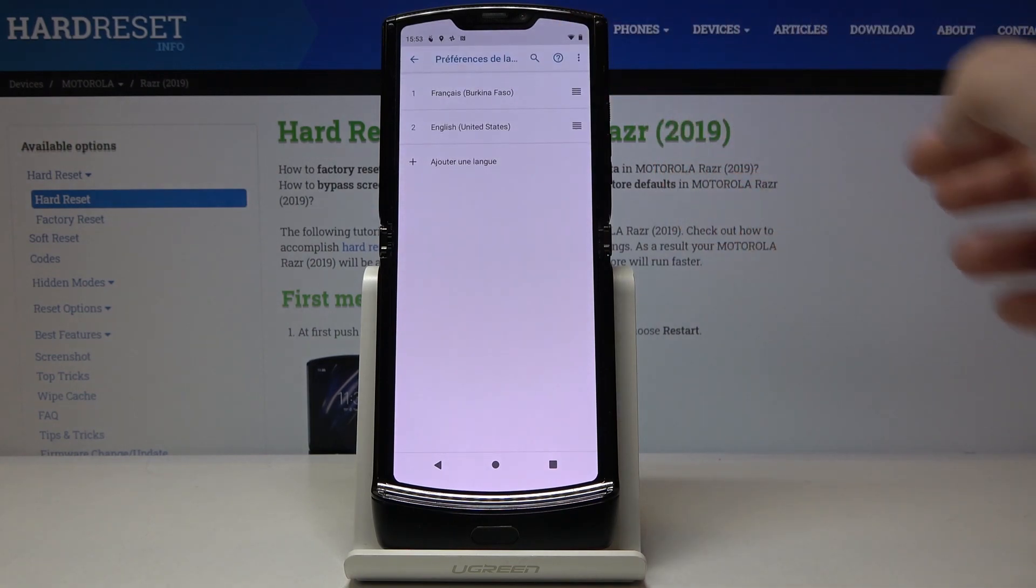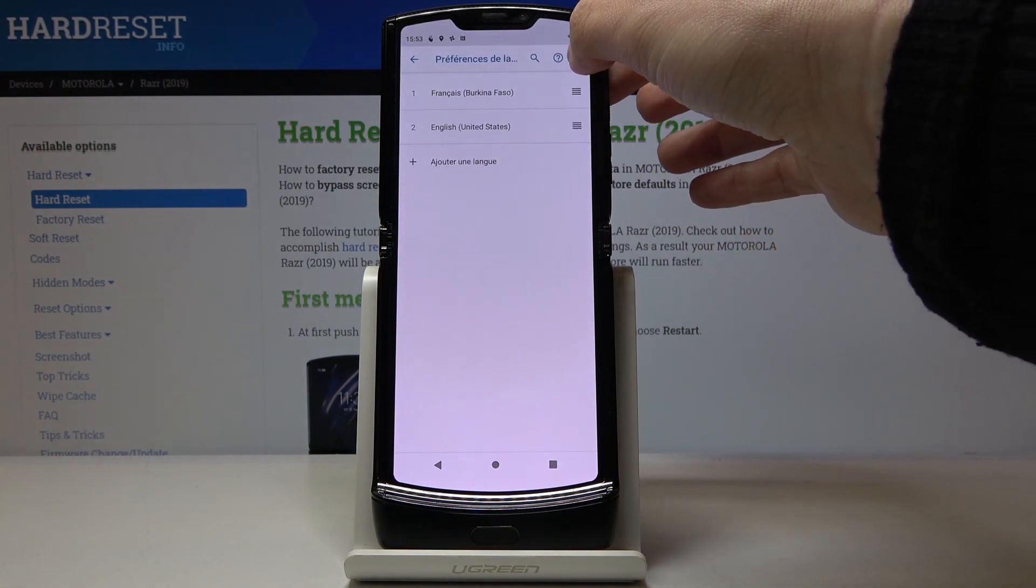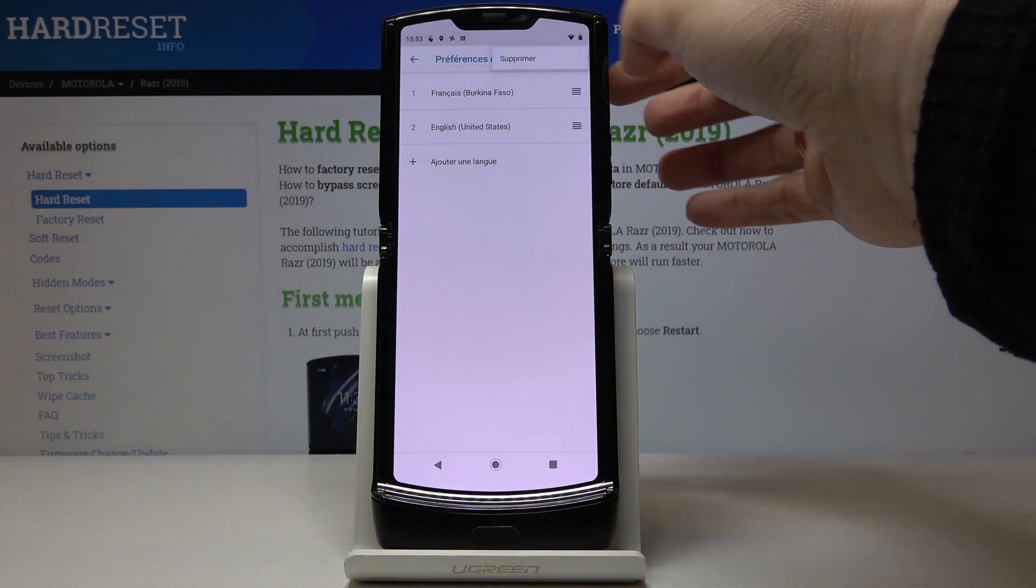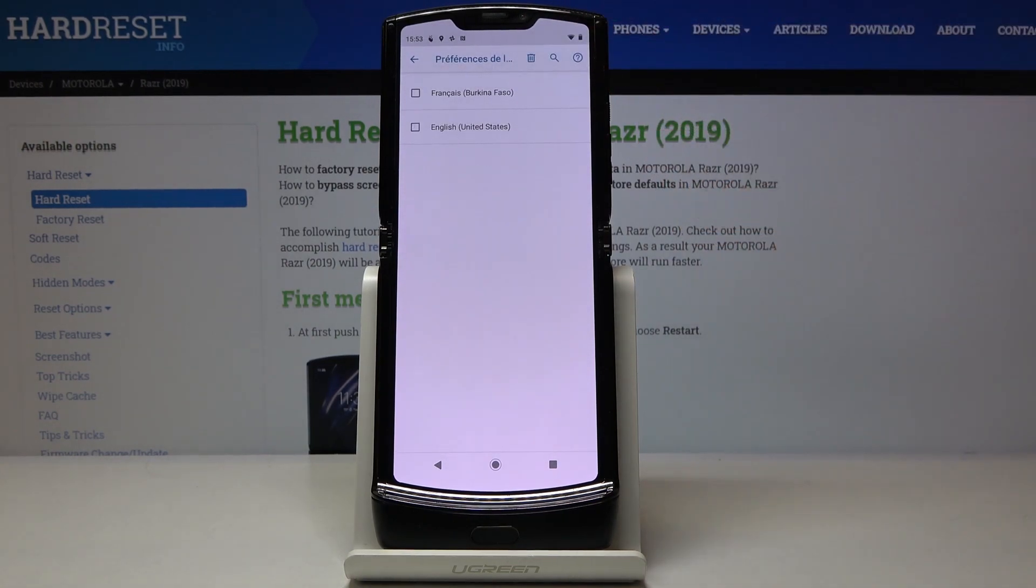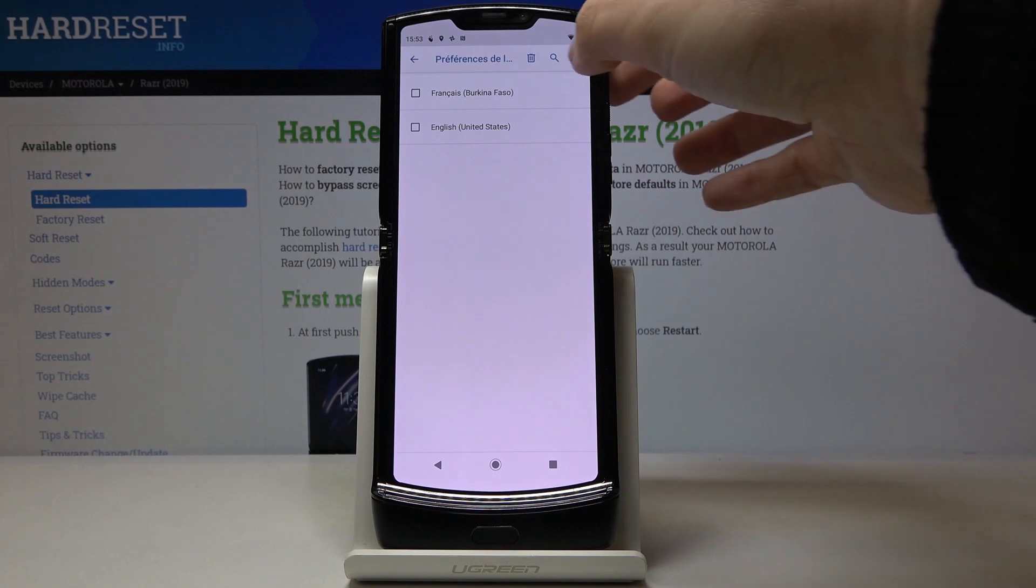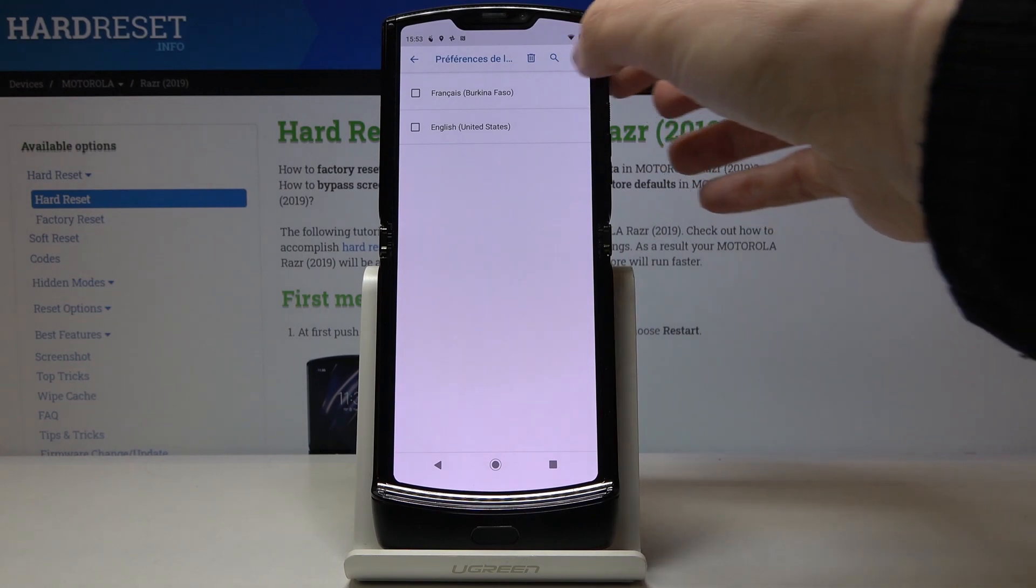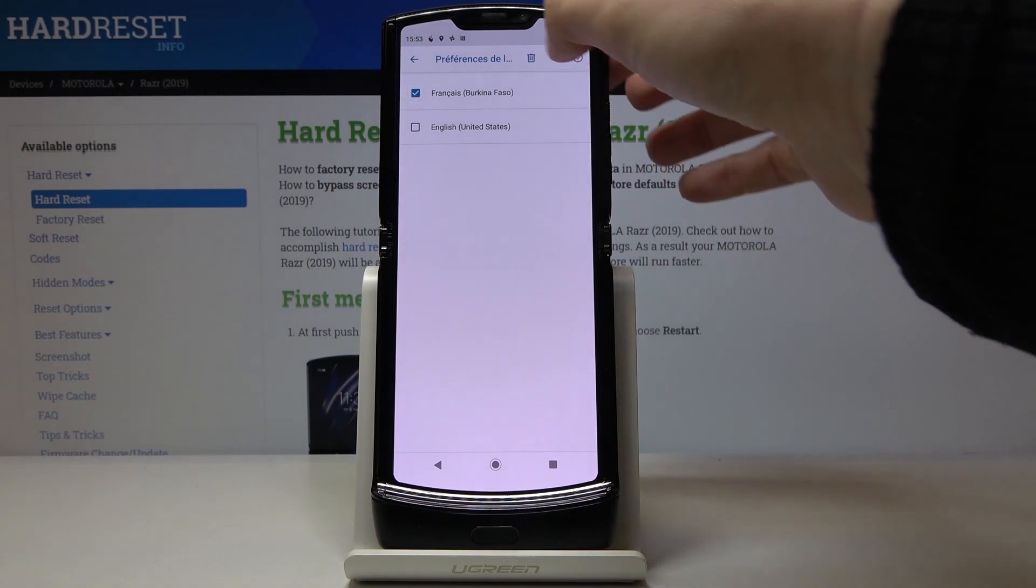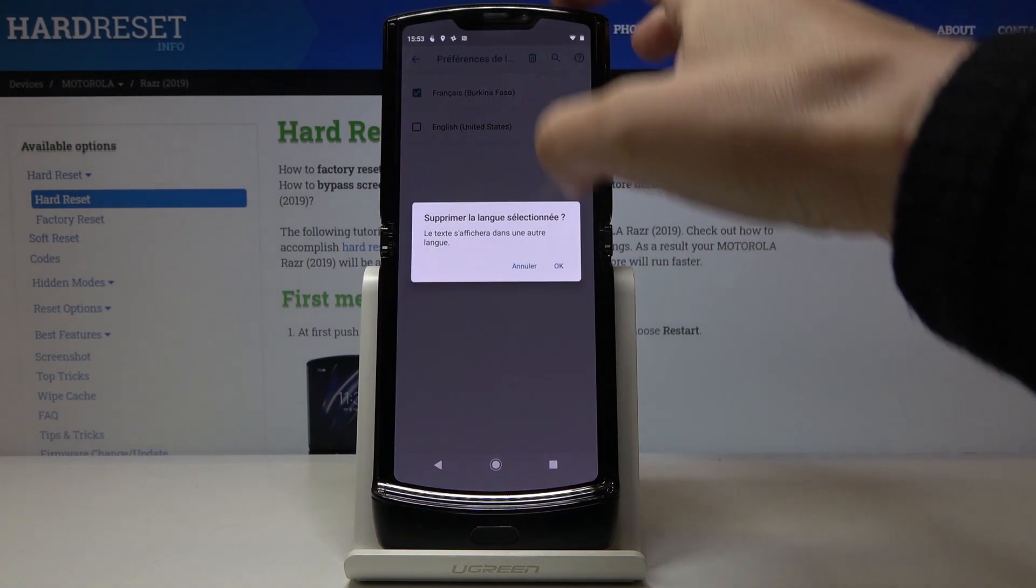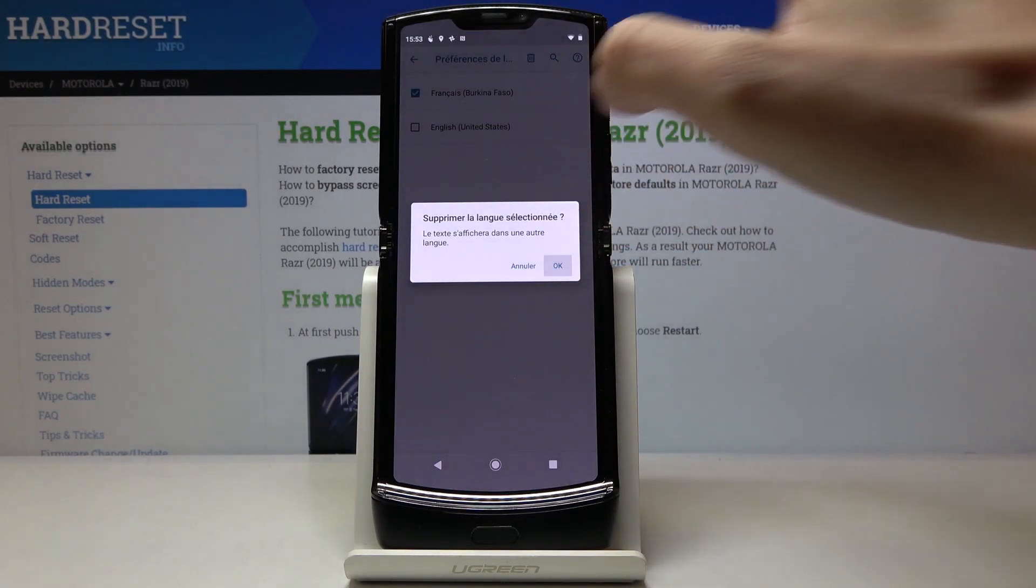Pick languages and you can either remove French at first, so tap on more icon, select remove, mark French and tap on bin icon, tap on ok to save it.